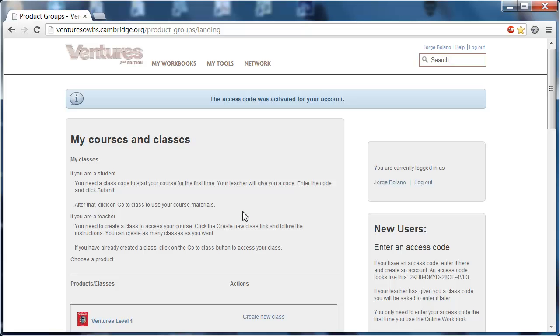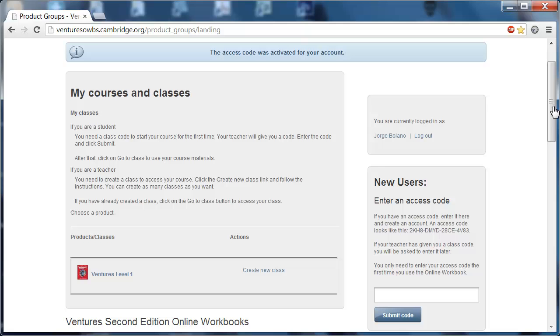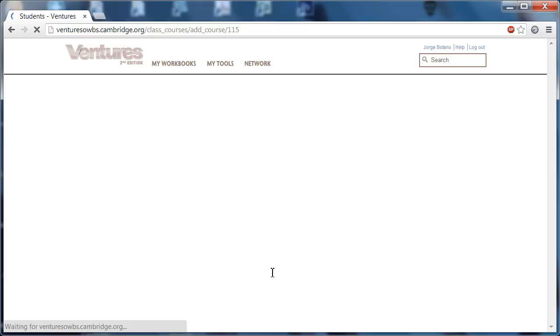So now you're registered, you're logged in. What you've got to do is create your class, and there's no limit to how many classes you can create. In order to create your class, what you're going to do is find this link right here that says create new class and click it.